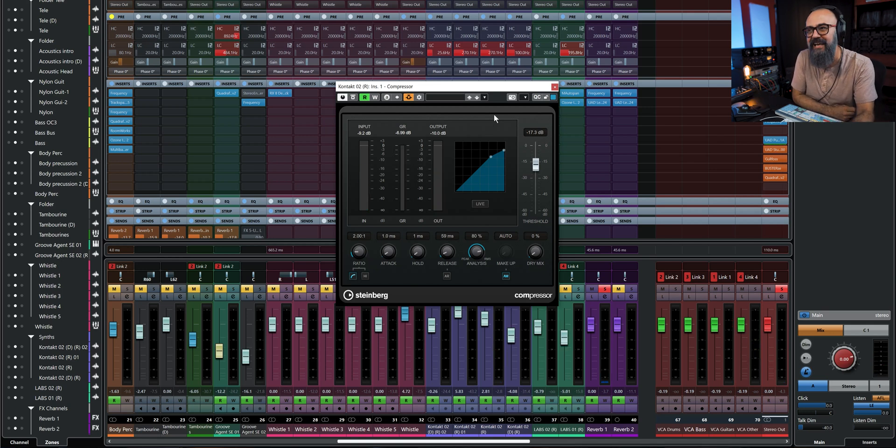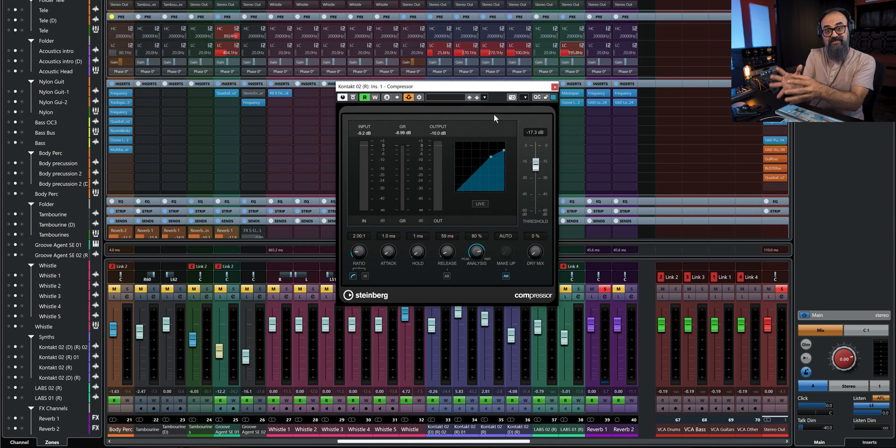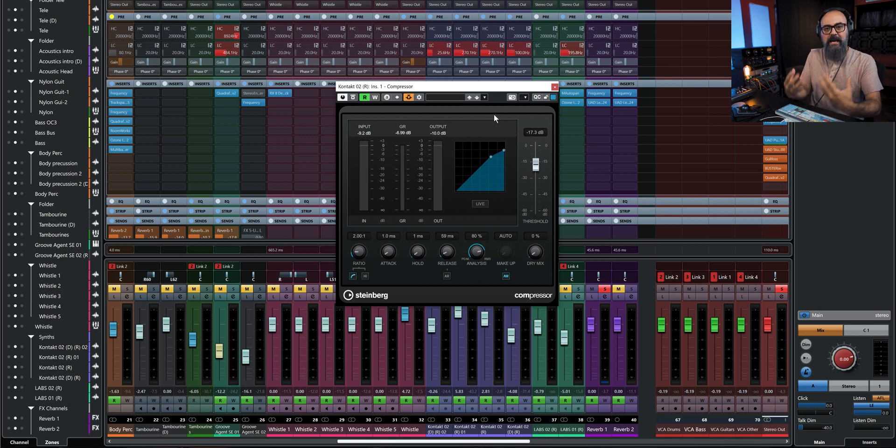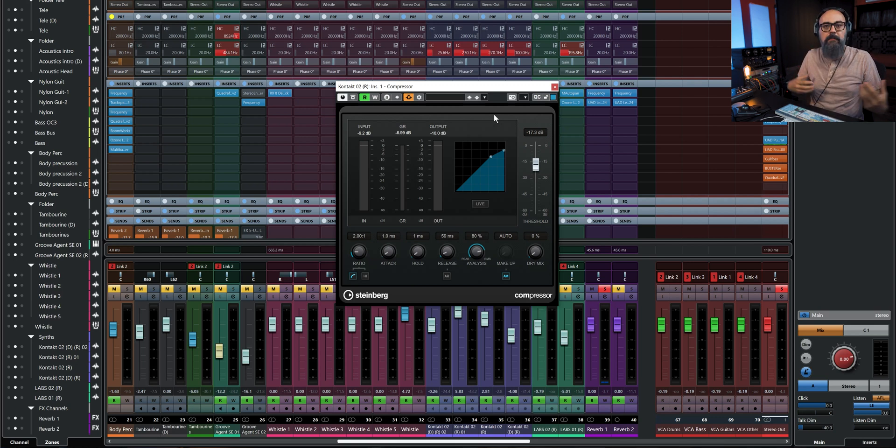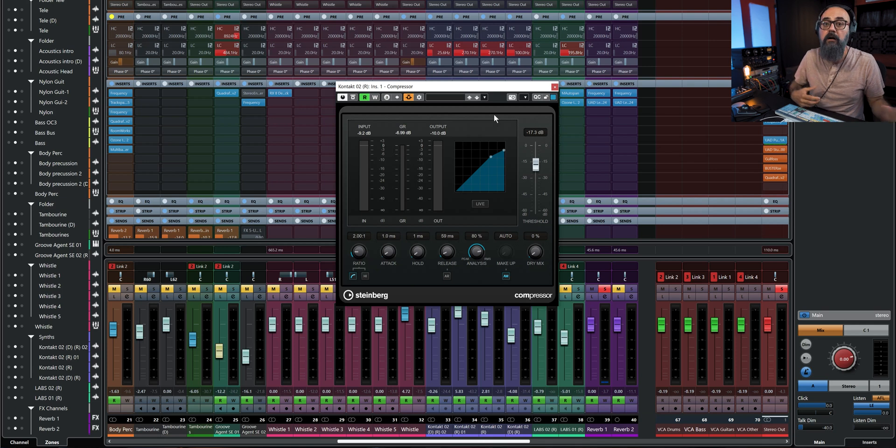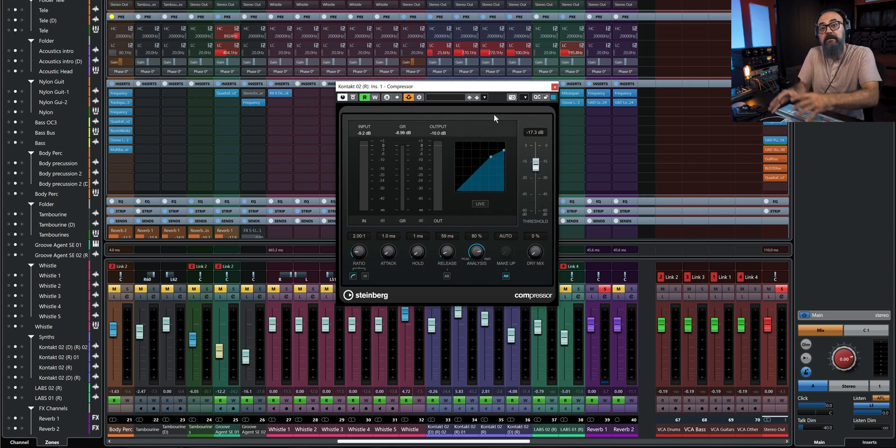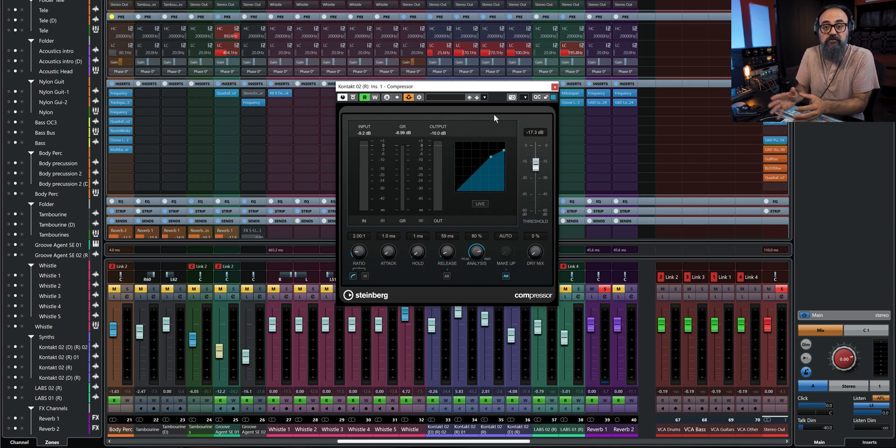Now, the reason why Gilad used side chain compression in this case is to keep the piano out of the way every time the lead guitar plays. Because the lead guitar in this case, since this is an instrumental song, the lead guitar is the instrument playing the main melody. So it needs to be up front. So, using the side chain tool in Cubase is actually a good option here.